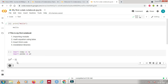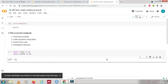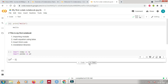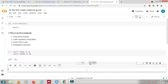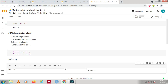Now the third topic is inserting HTML code. Using your text cell you can insert HTML code directly.